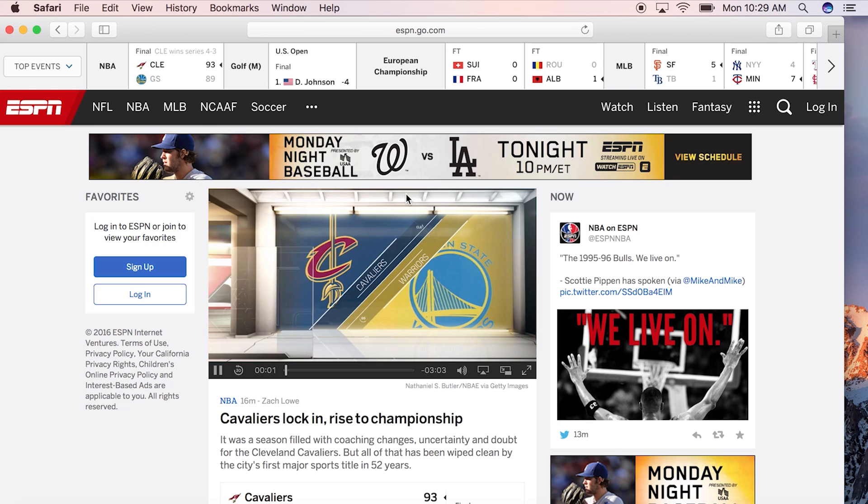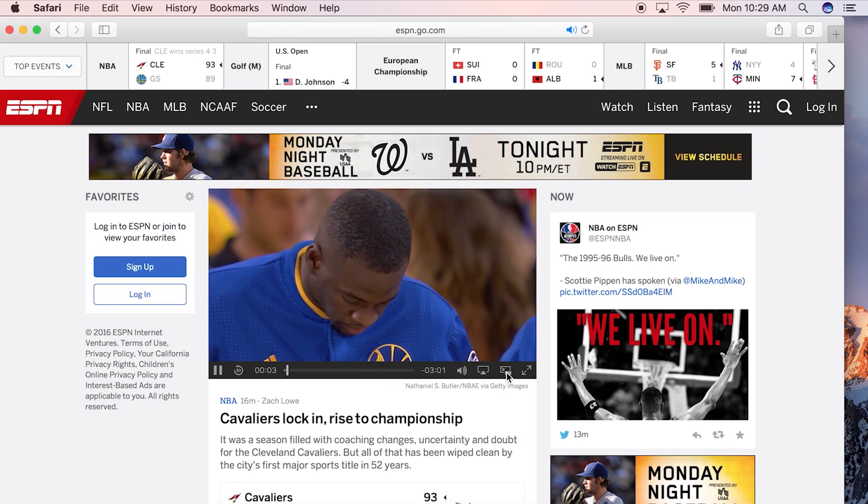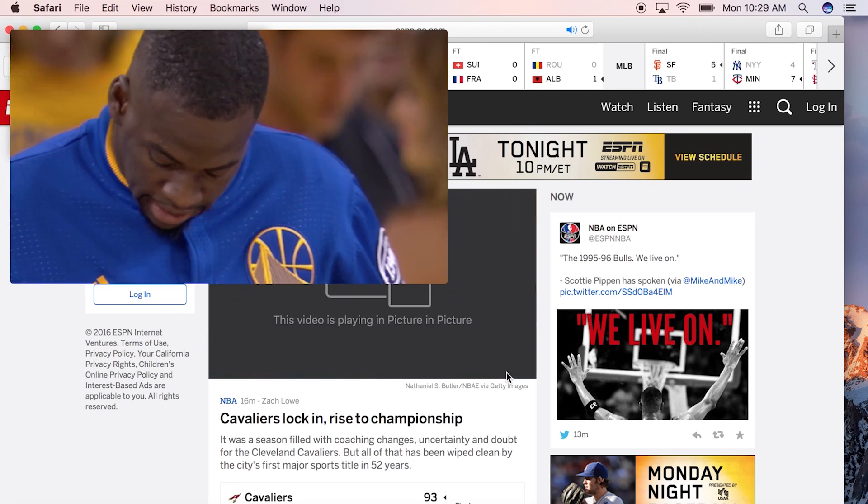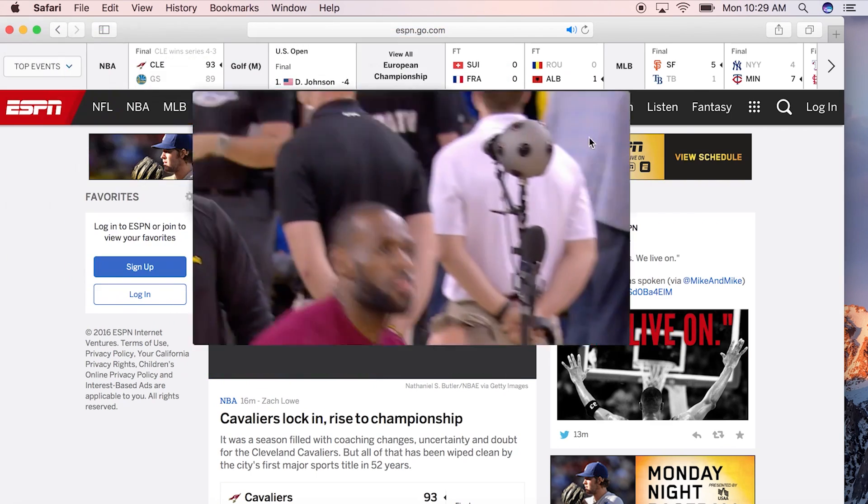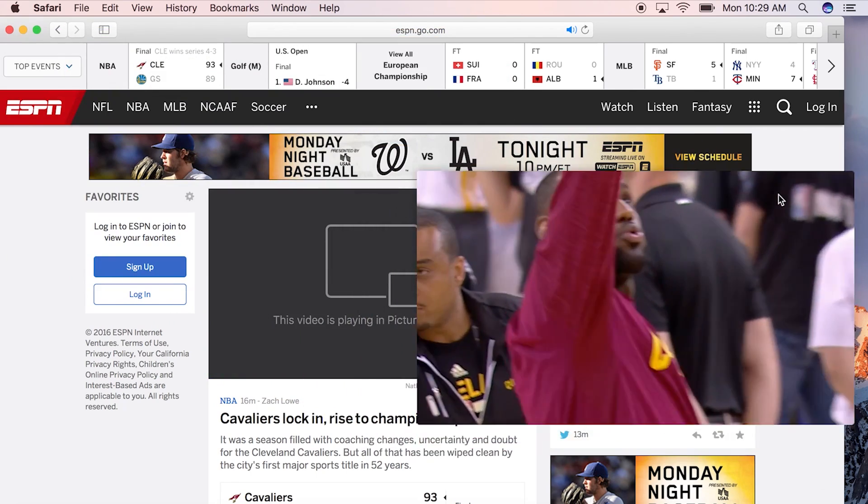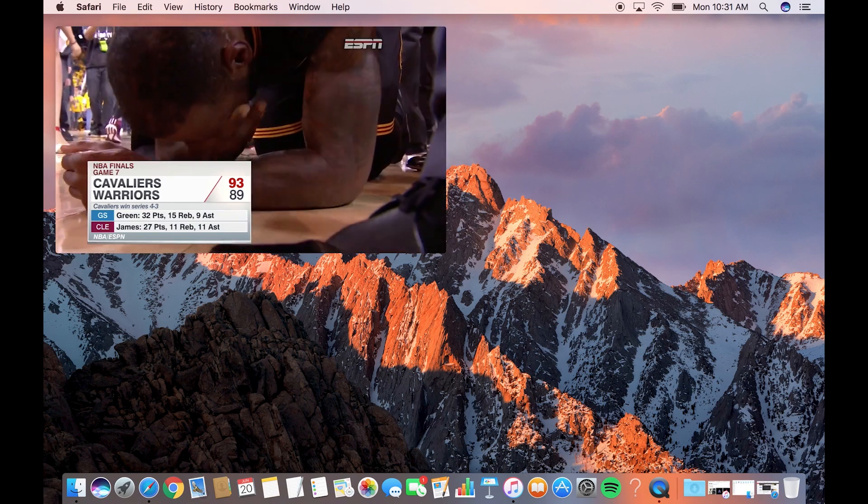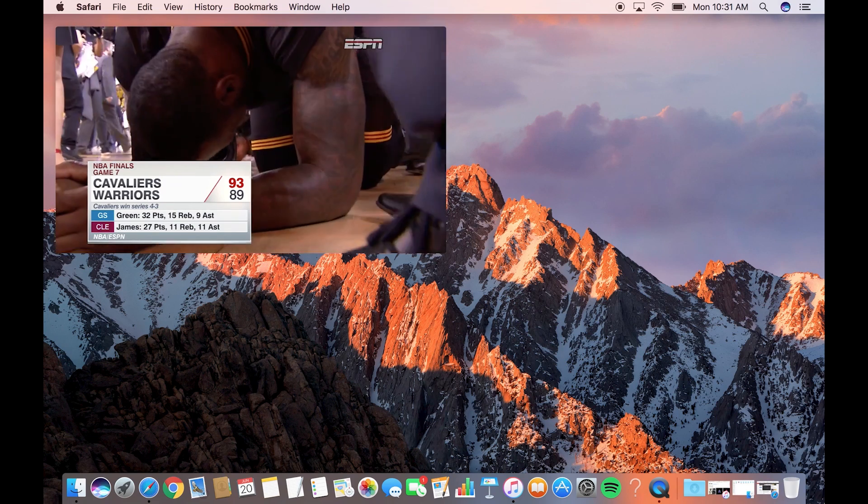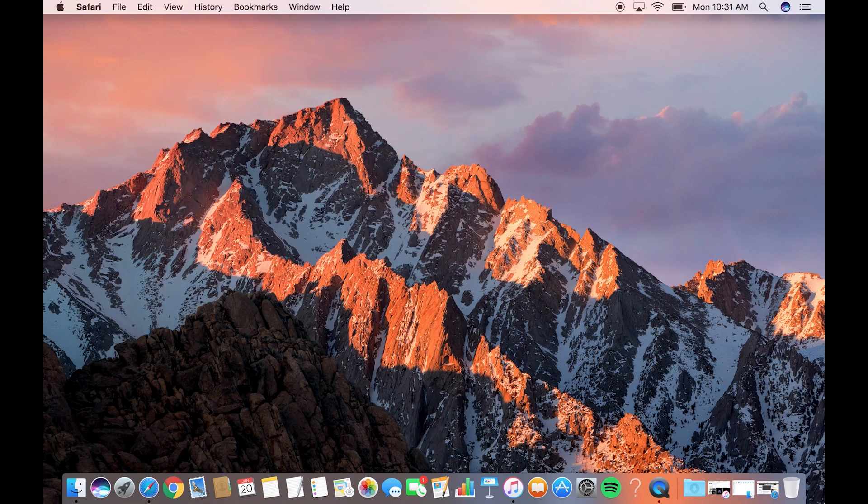Then there's a new picture-in-picture mode in Safari and iTunes. It's exactly what it sounds like. Hit this icon and you get a pop-out video that you can then resize and drag around the screen. It stays on top as you use other apps and it disappears when the video is over.